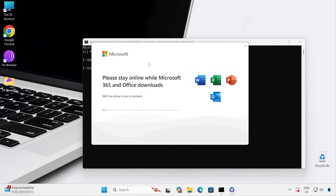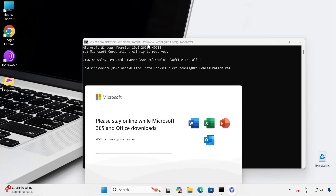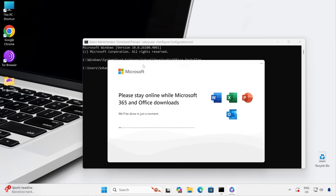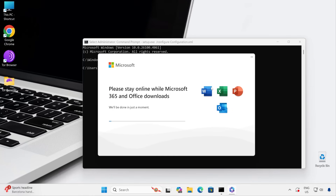The installation wizard will download the files directly from the official Microsoft Office site and immediately install them on your PC. It will take a little time based on your internet speed. My internet speed is quite good so I'm expecting it to be done in less than a minute. If your internet is slower, please wait until the process completes and do not close the command prompt. You can minimize it if needed.